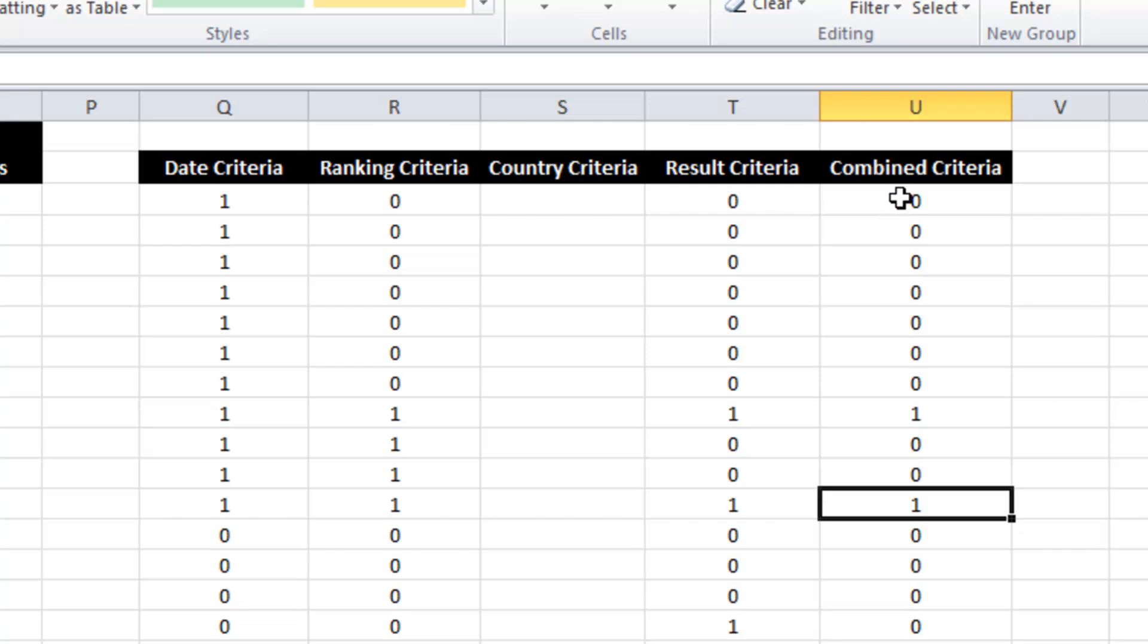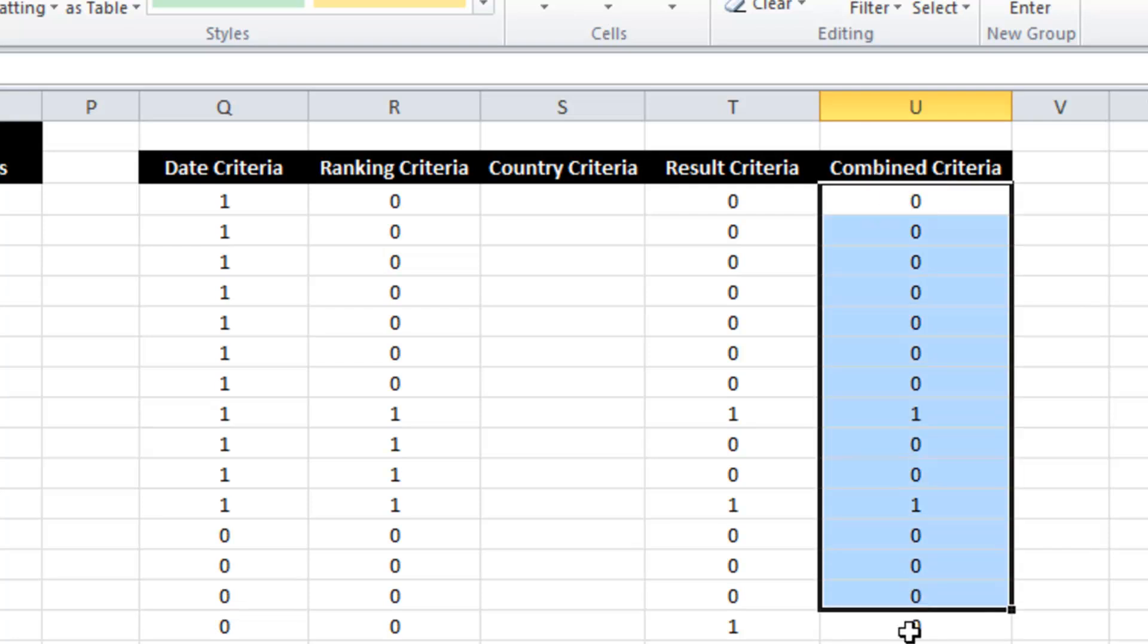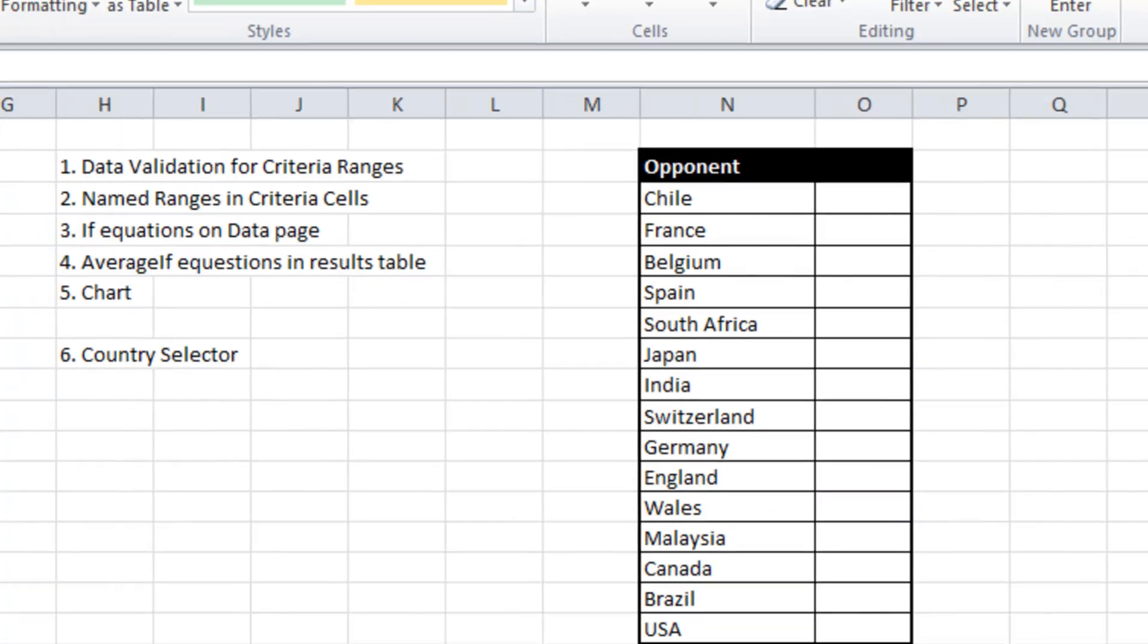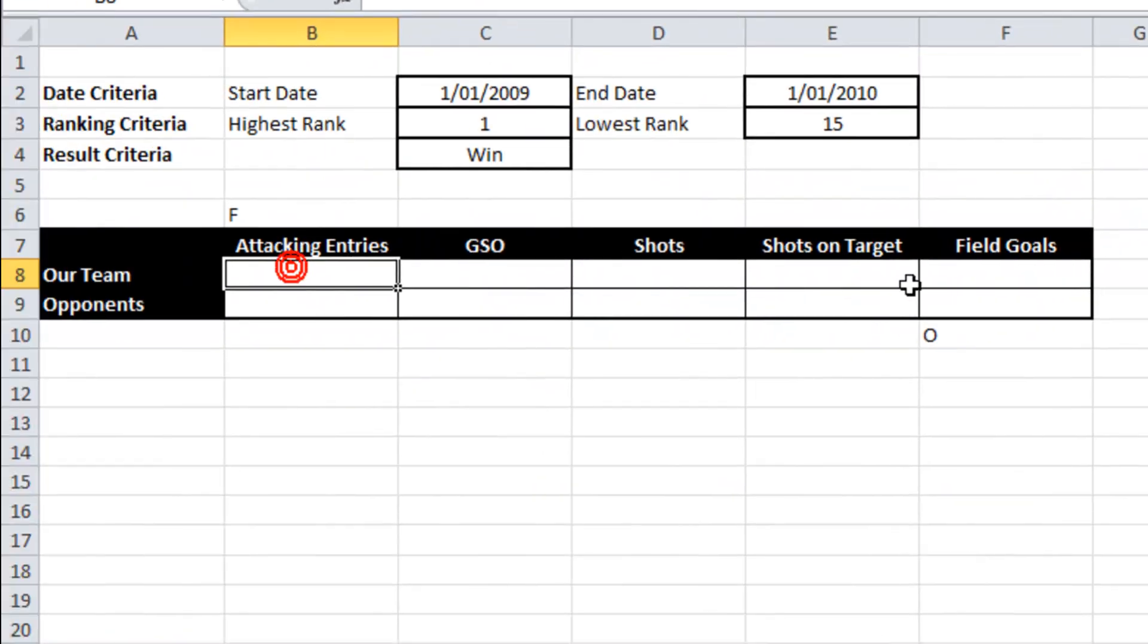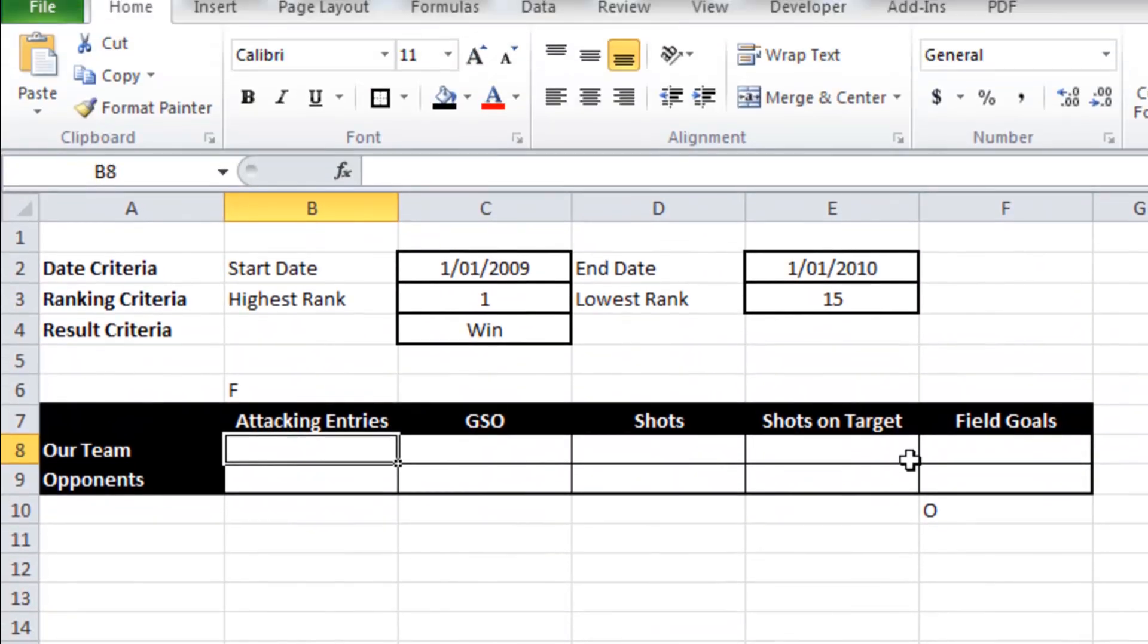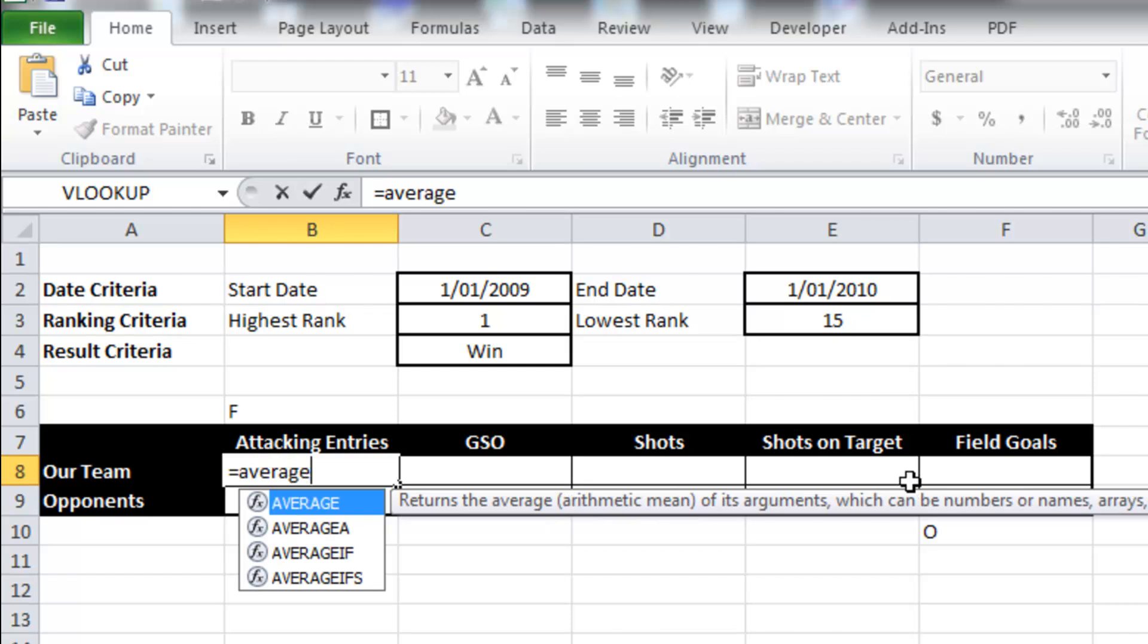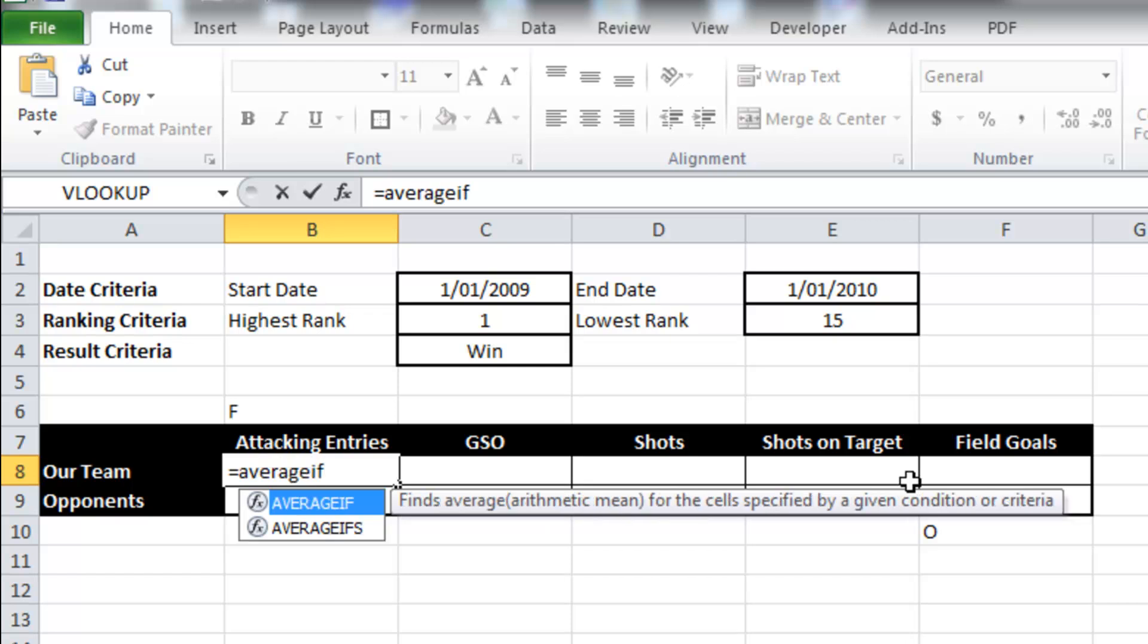So now what I'm going to do is start building this table. We've got a few more things to do yet, but I just want to get some progress in place. So I'm going to use average if.